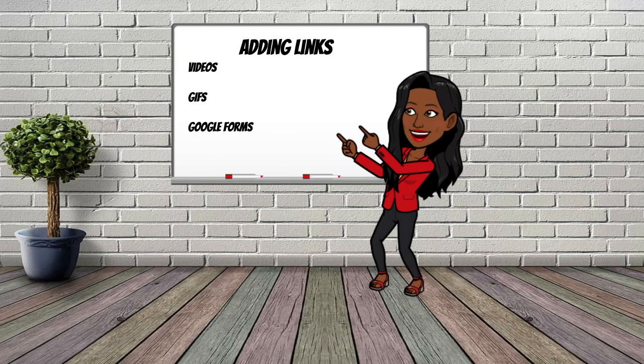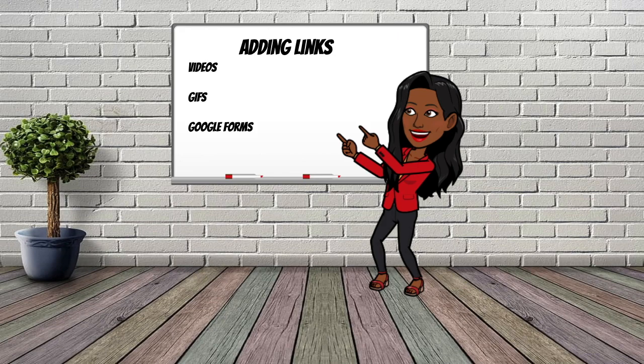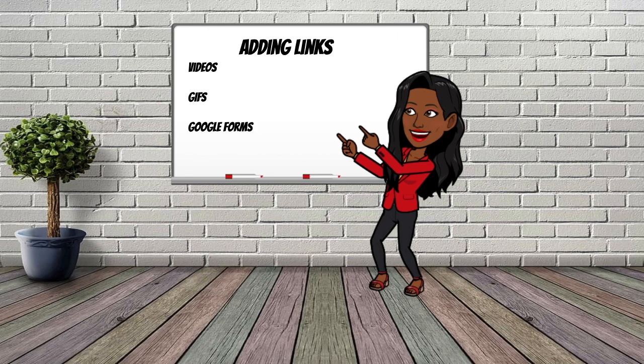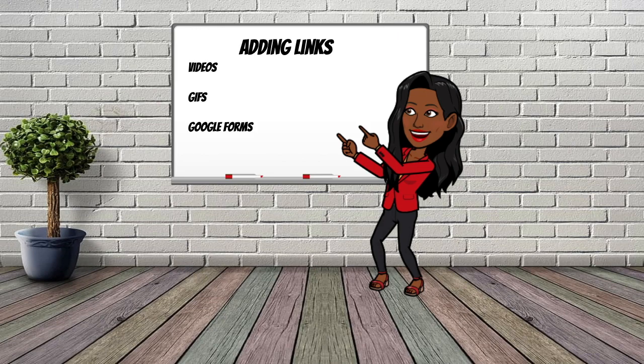Now we are ready to add links to our images. This is the most intentional aspect of creating your virtual counseling office. The easiest way to start is choosing online resources you already use with your school community. Adding various types of links like Google Forms, GIFs and videos are just a few ways to maximize your counseling services virtually for your school.